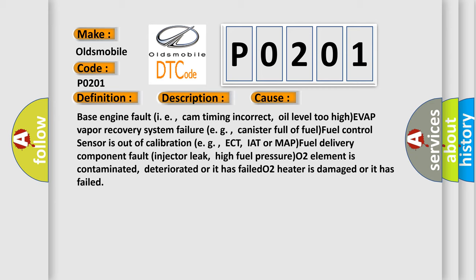Fuel delivery component fault, injector leak, high fuel pressure, O2 element is contaminated, deteriorated or it has failed, O2 heater is damaged or it has failed.